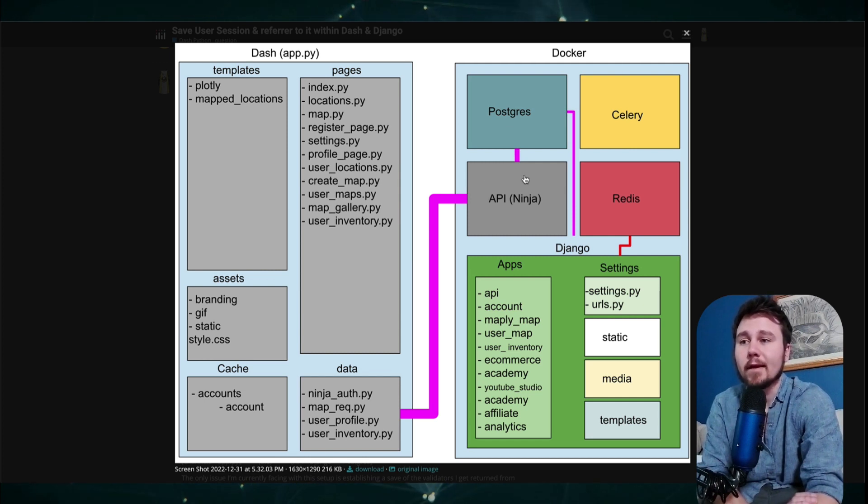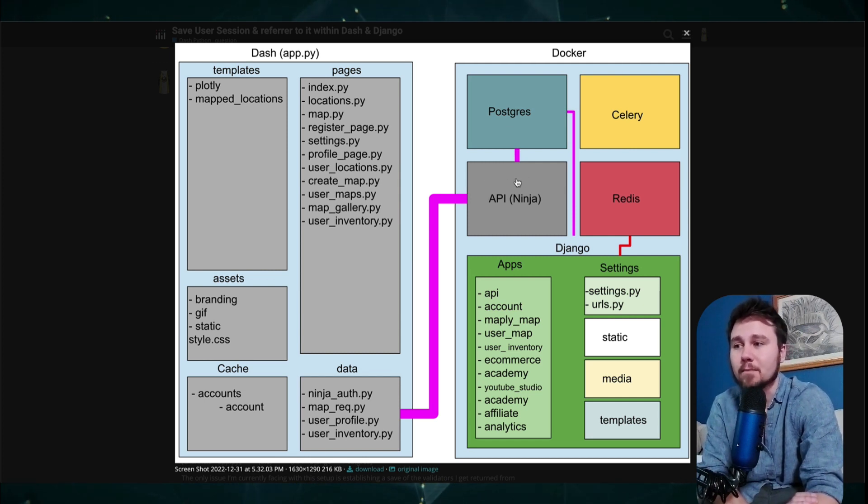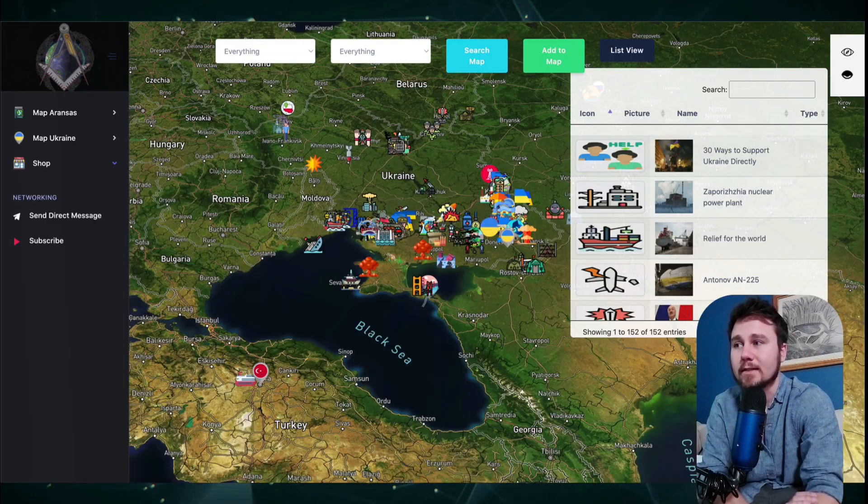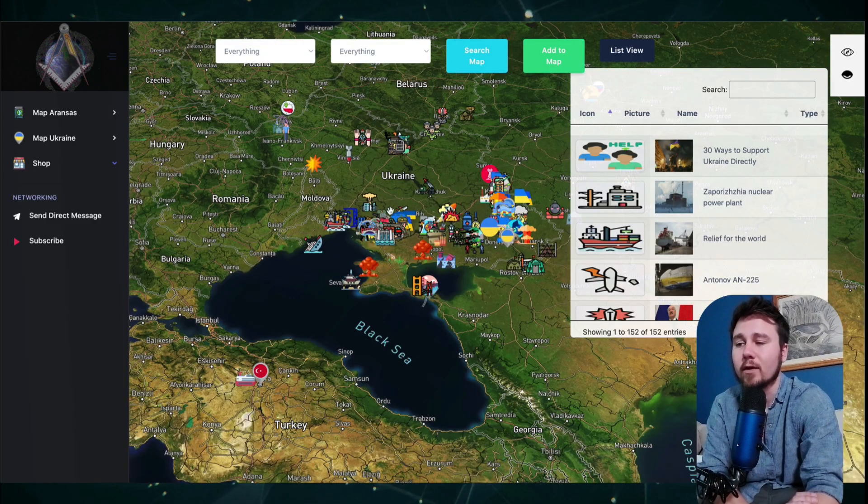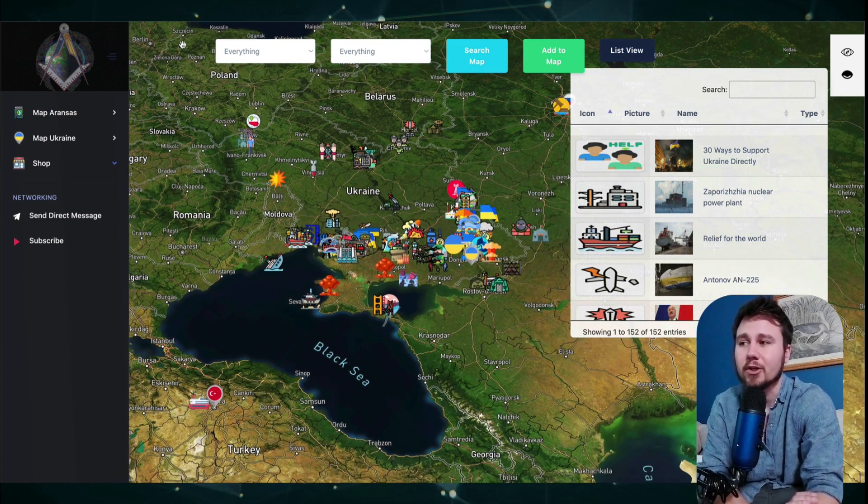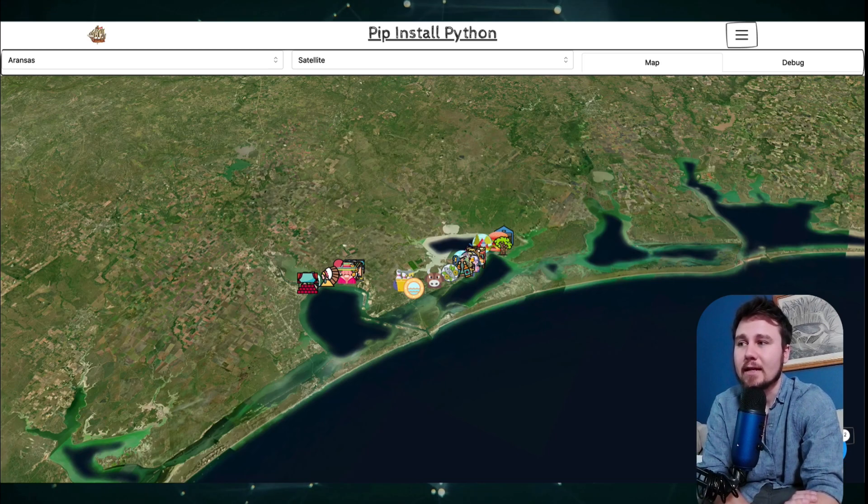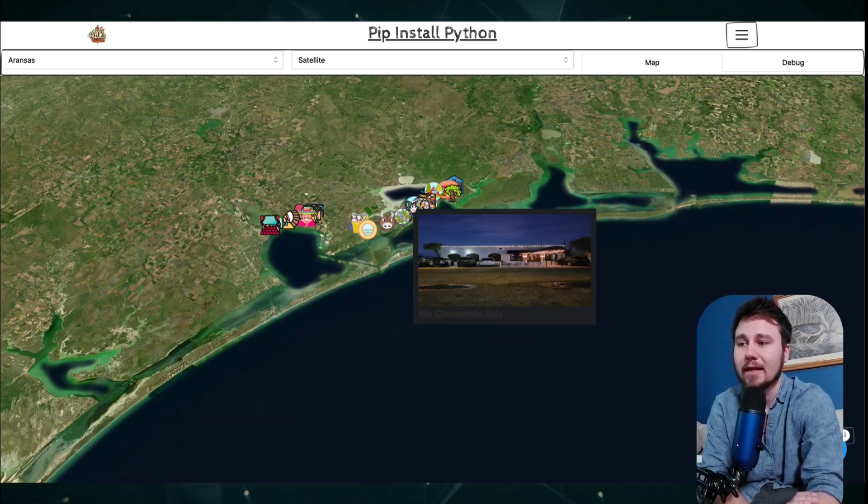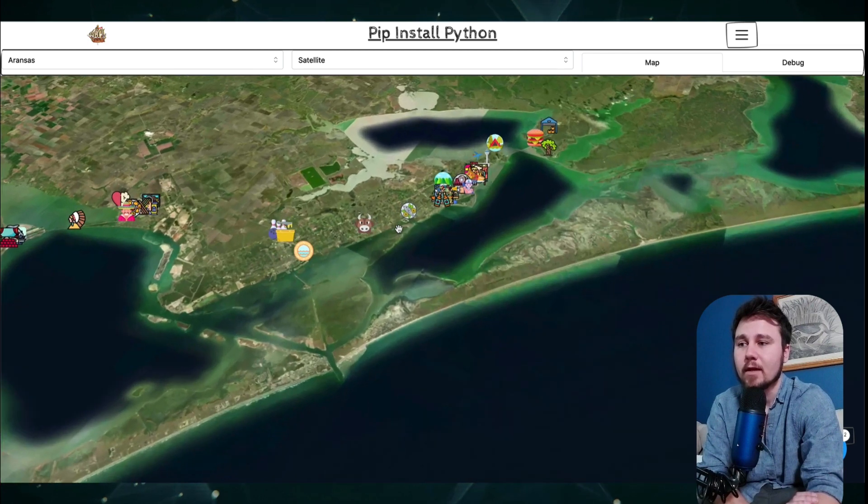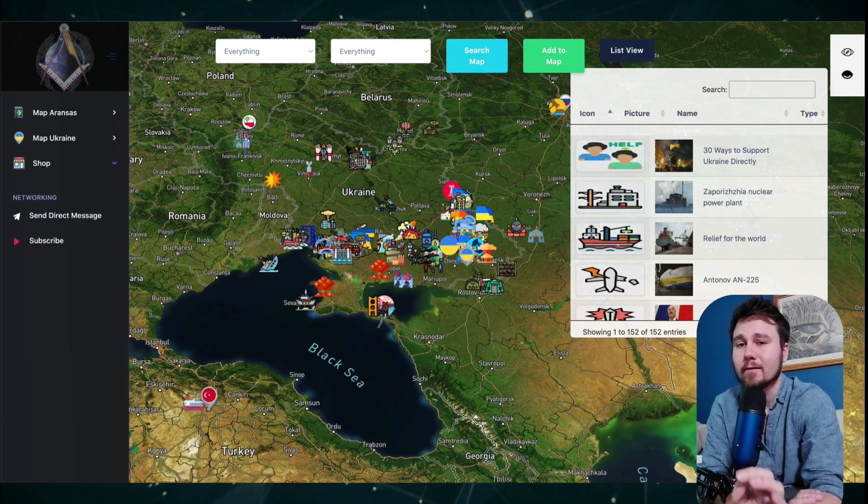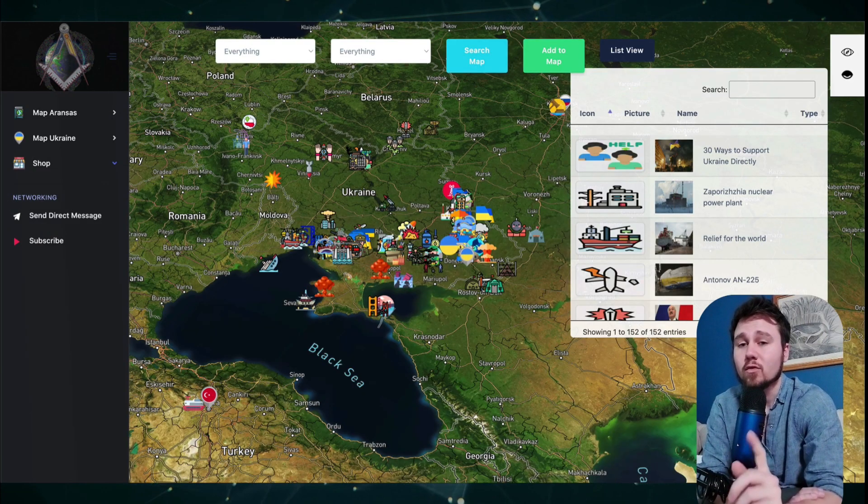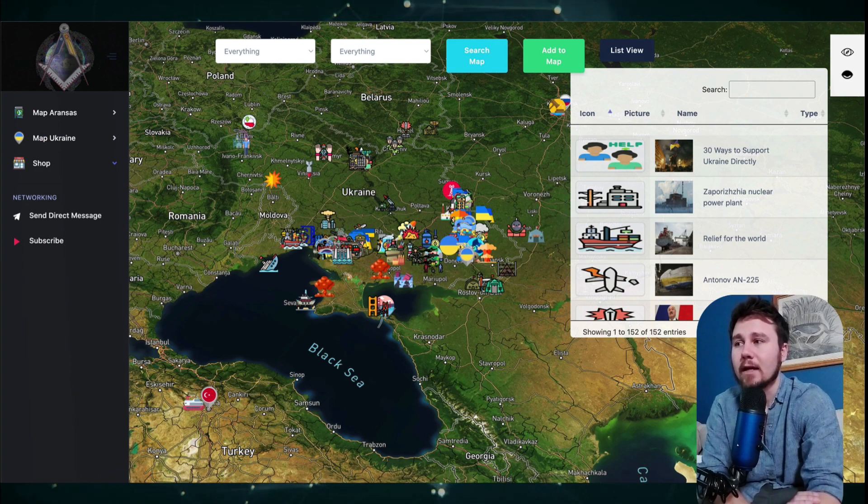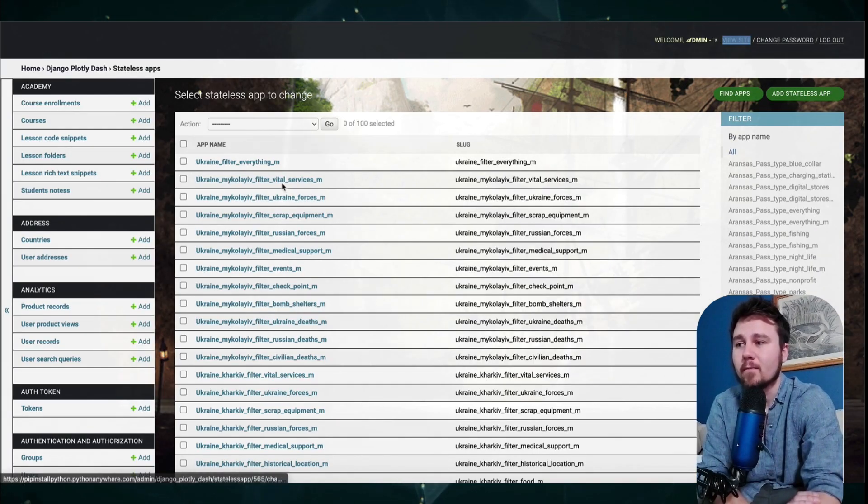This is a complex problem to accomplish. With where I currently stand, I have my Django side of the application and I have built out my Dash side of the application. They look very similar, but they are extremely different. And to articulate that, I want to dive into what is the database.